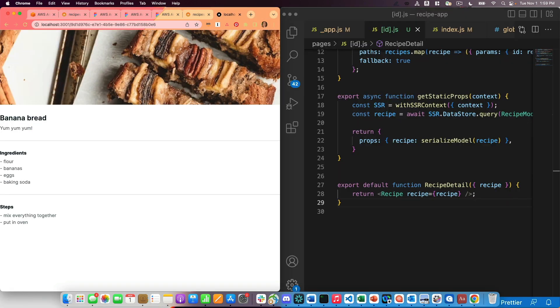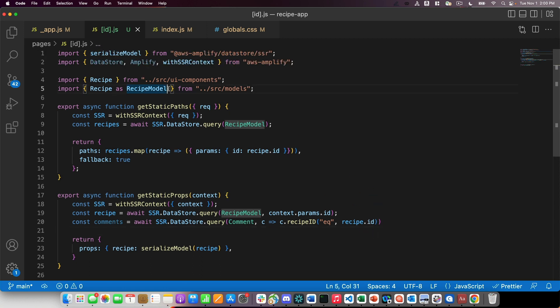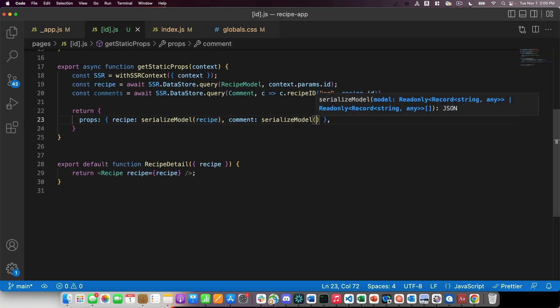Now I'm going to go back to my code. And within here, I'm going to query to get my comments, only the ones that belong to the recipe whose page I'm on though. So I'll make sure that the recipe ID is equal to the recipe ID of the page. I will also make sure to import that model.